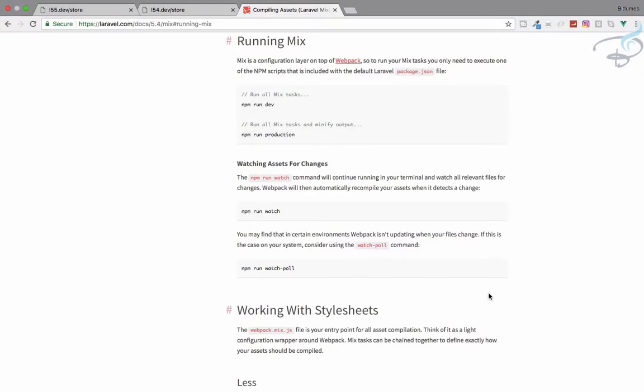And now let's see the Laravel Mix npm commands we have for our better help. I'm your host Sartak and this is a channel where I talk about Laravel and the cool things about Laravel. So if you are new to this channel don't forget to subscribe and like Bitfumes on Facebook, Twitter and Instagram.